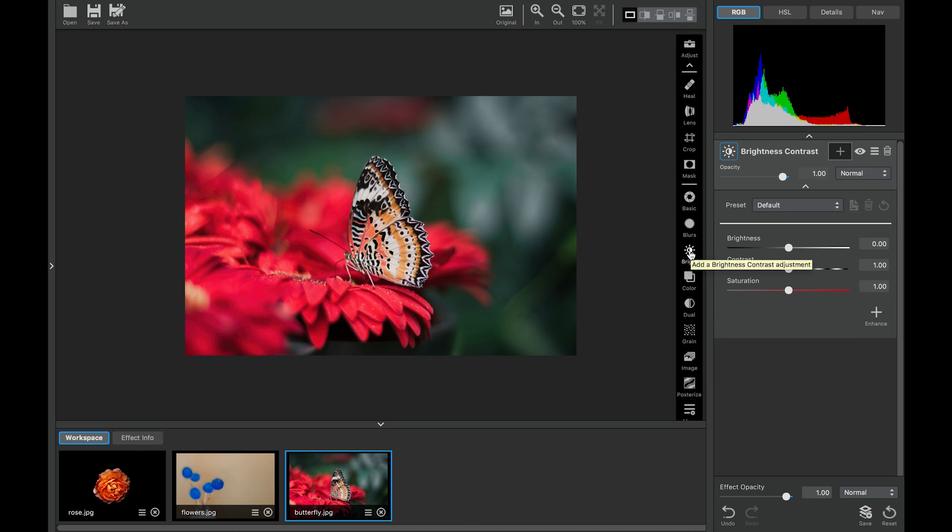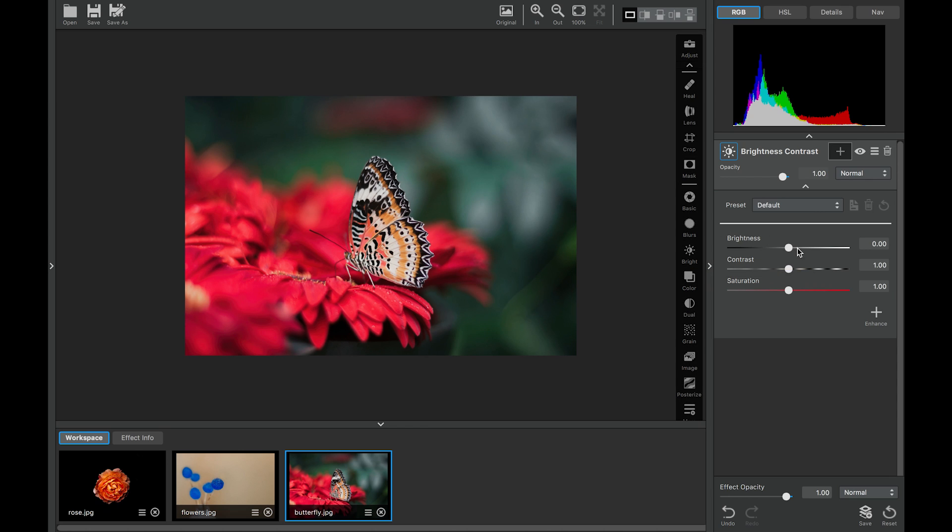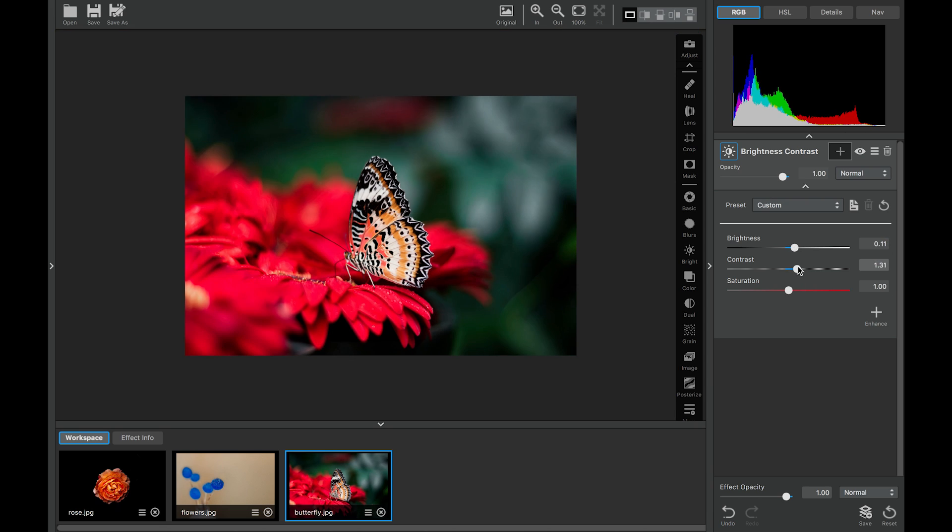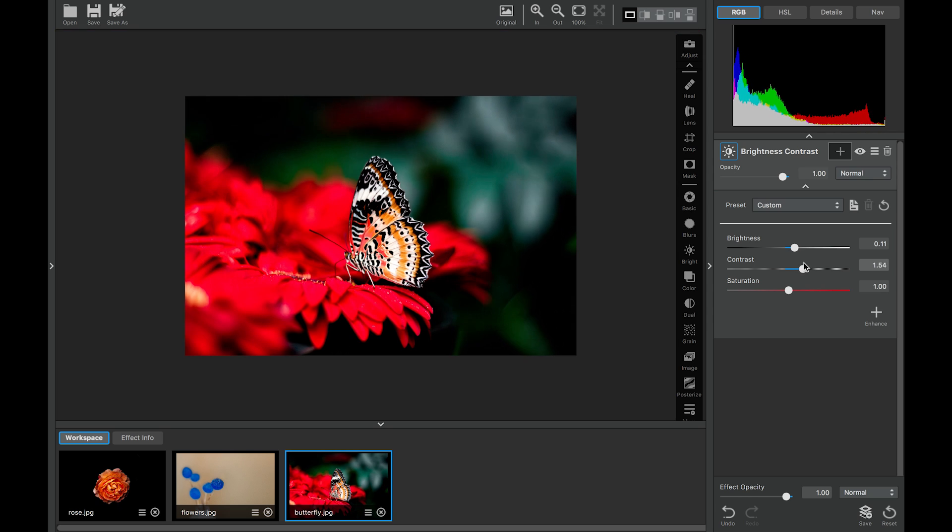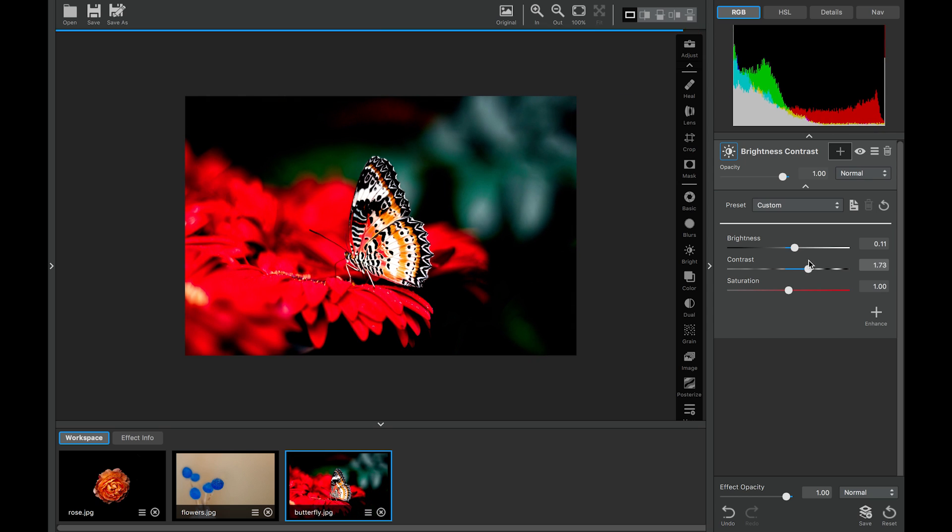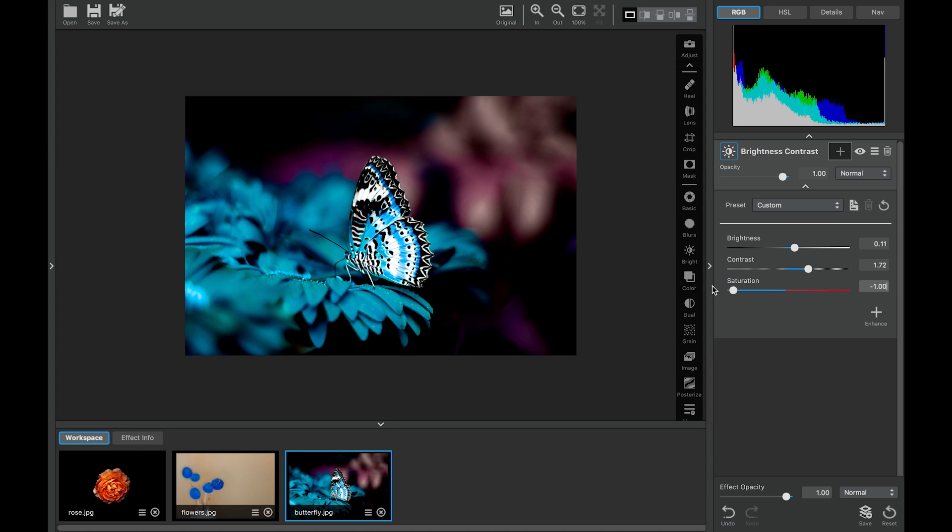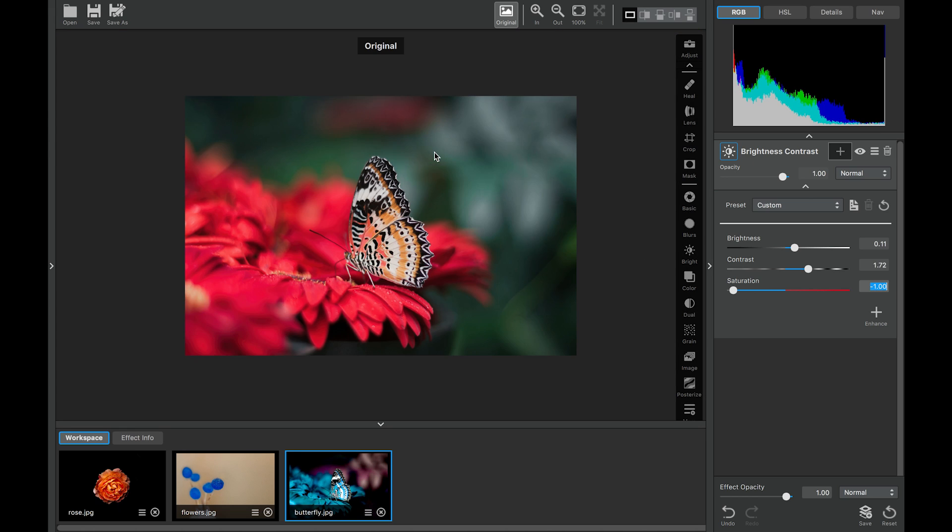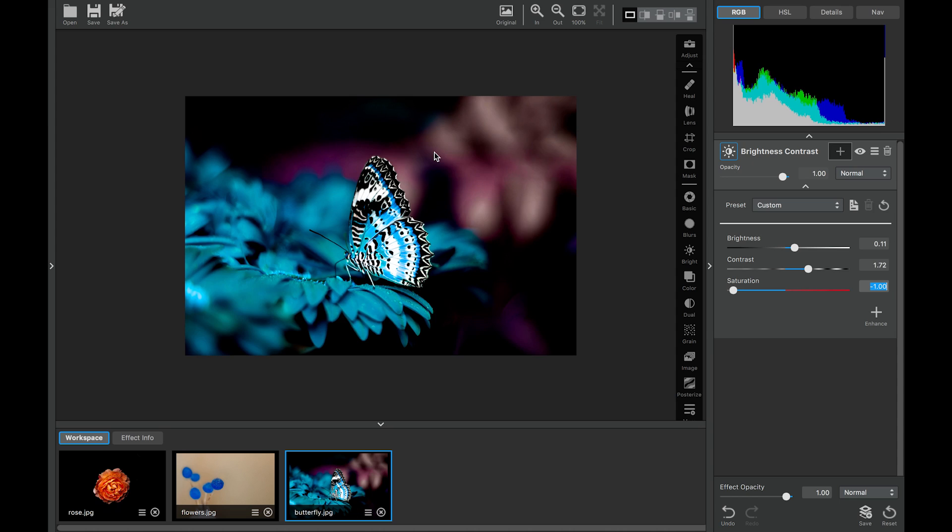And the first thing we'll do is we'll actually focus on the butterfly, which is our main subject matter. Let's have a little bit of fun with this. And we'll make the butterfly a little bit brighter. We'll update that contrast. And we'll go ahead and we'll do the saturation down to negative one to inverse the color. Now we have this really funky fun butterfly.